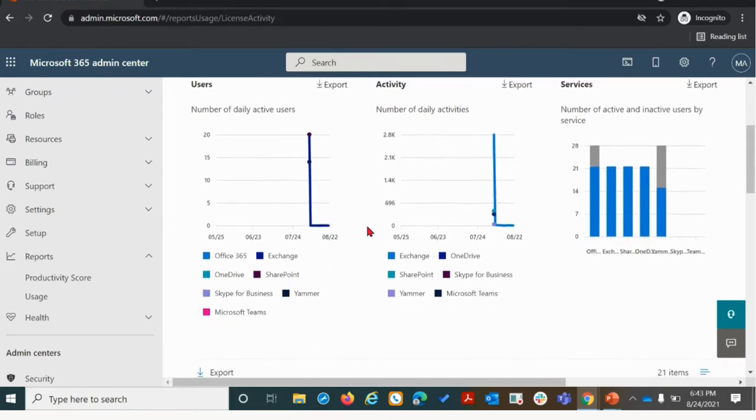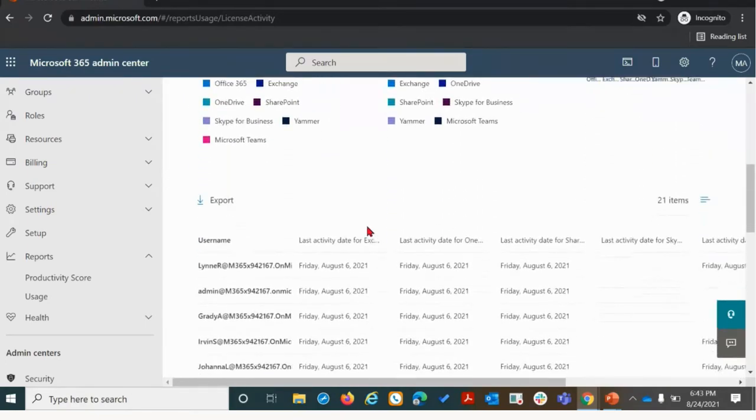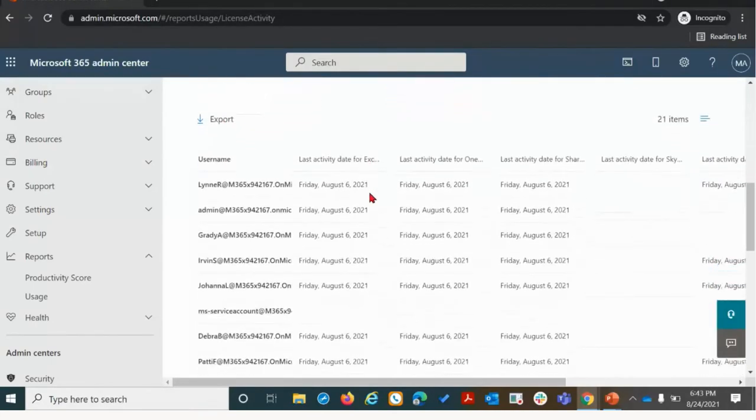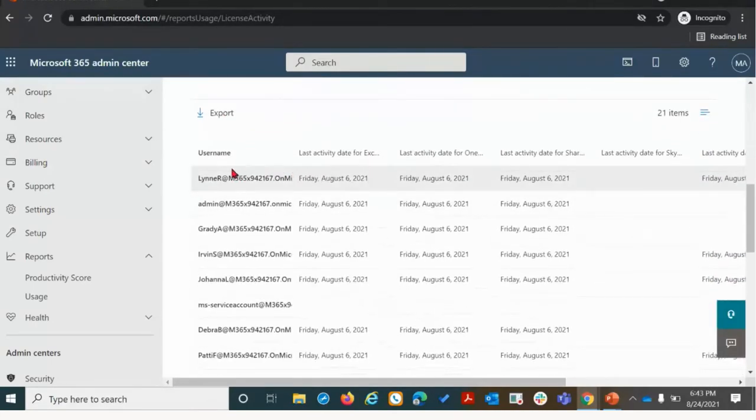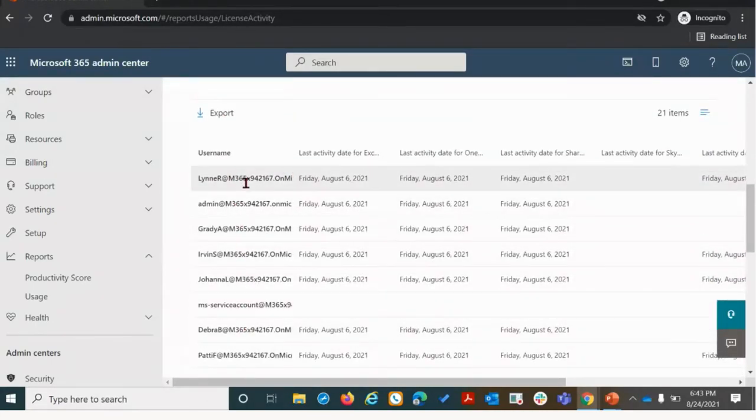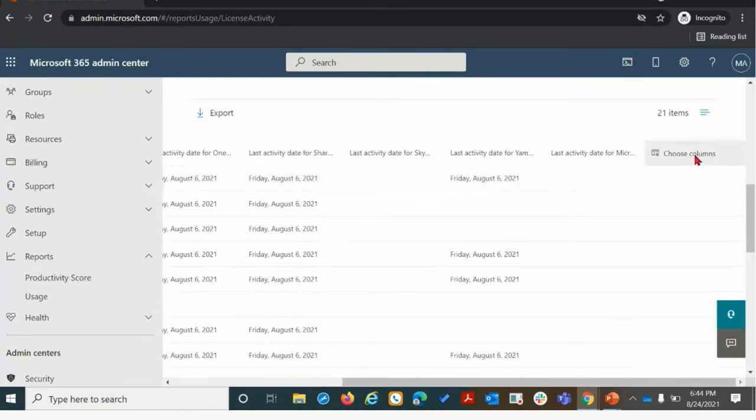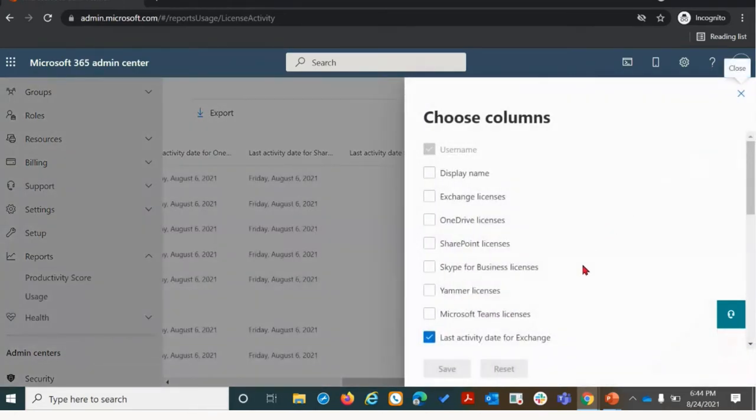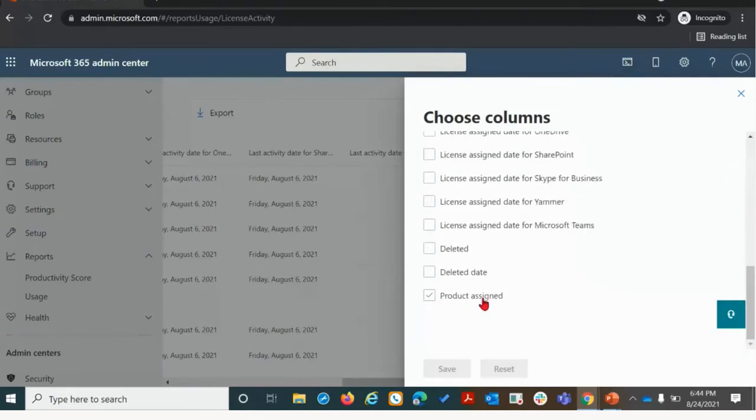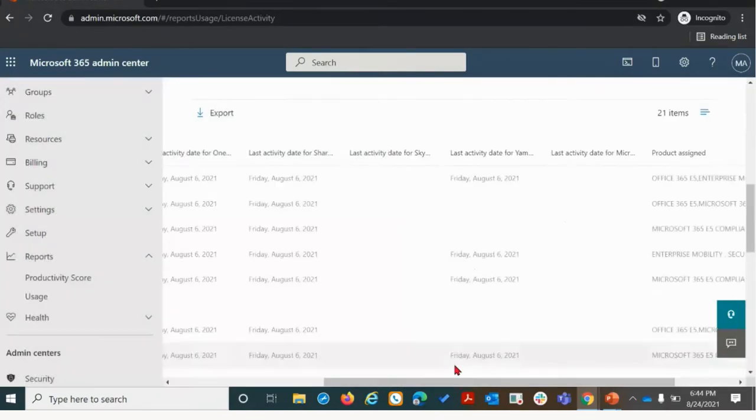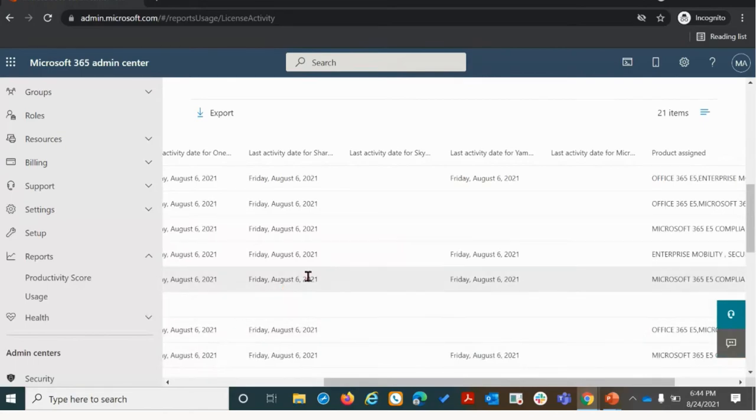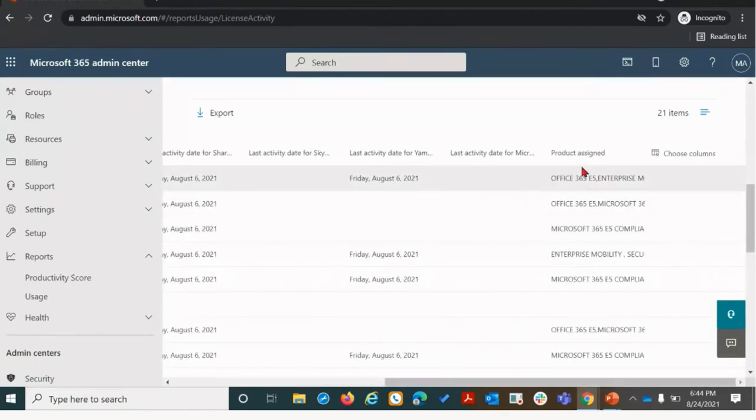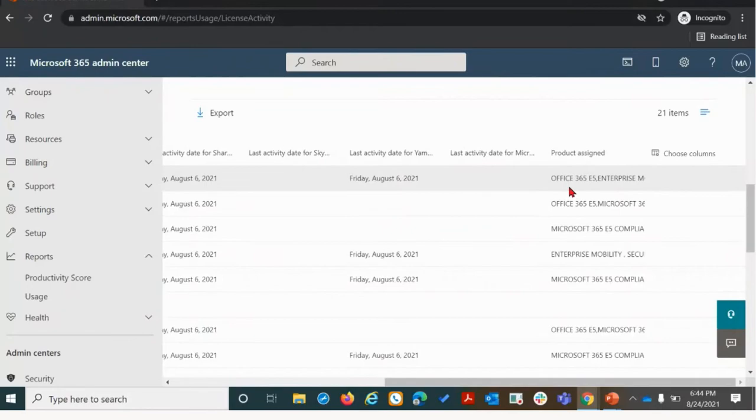We're going to scroll down and under the export tab, you'll see usernames of the demo account that I am logged in with. The first thing we're going to want to do is click choose columns, scroll down to product assigned, click there, and click save.